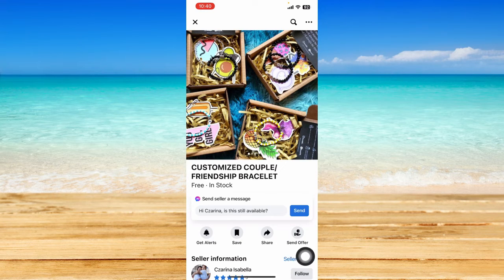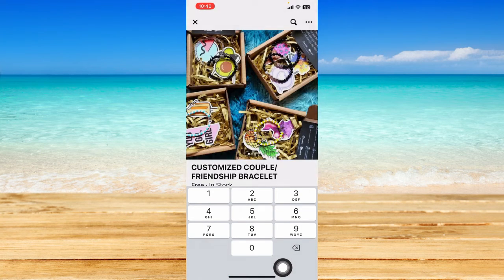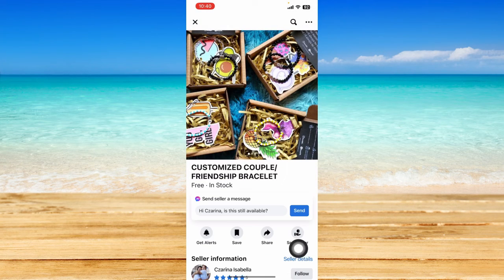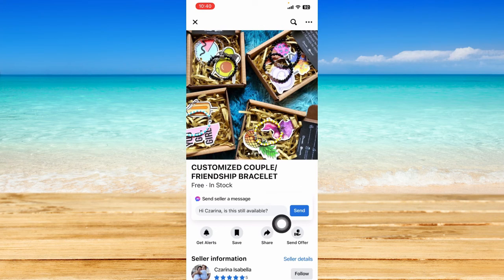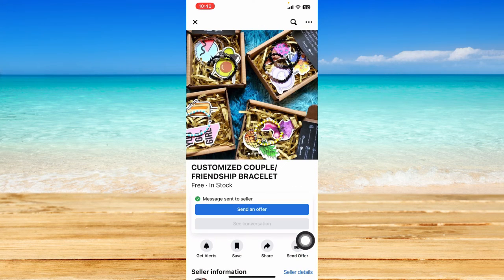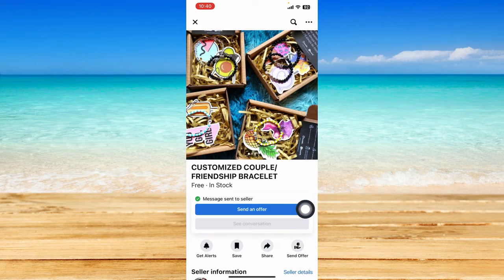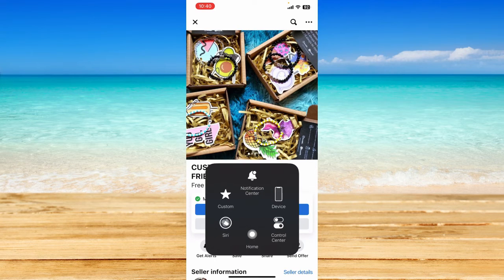So I'm just going to click on Send right here for convenience and it will say that message is sent to seller. And once we go to the Messenger app, a conversation should be created from Facebook Marketplace.